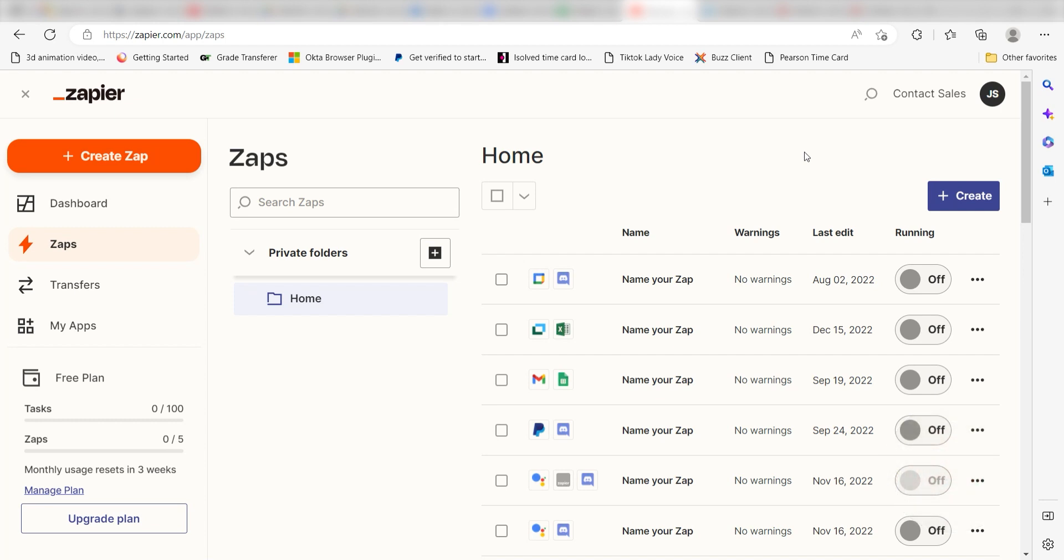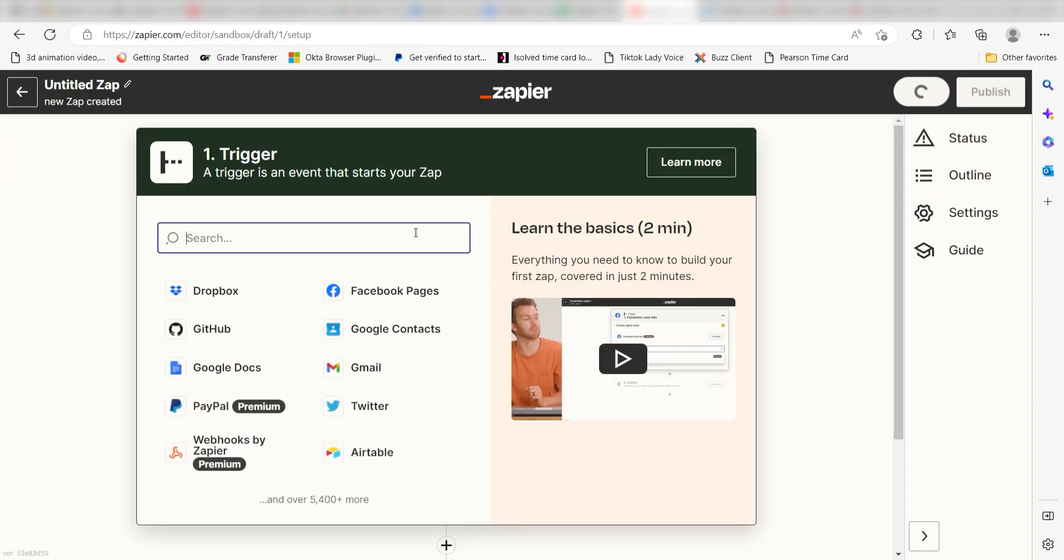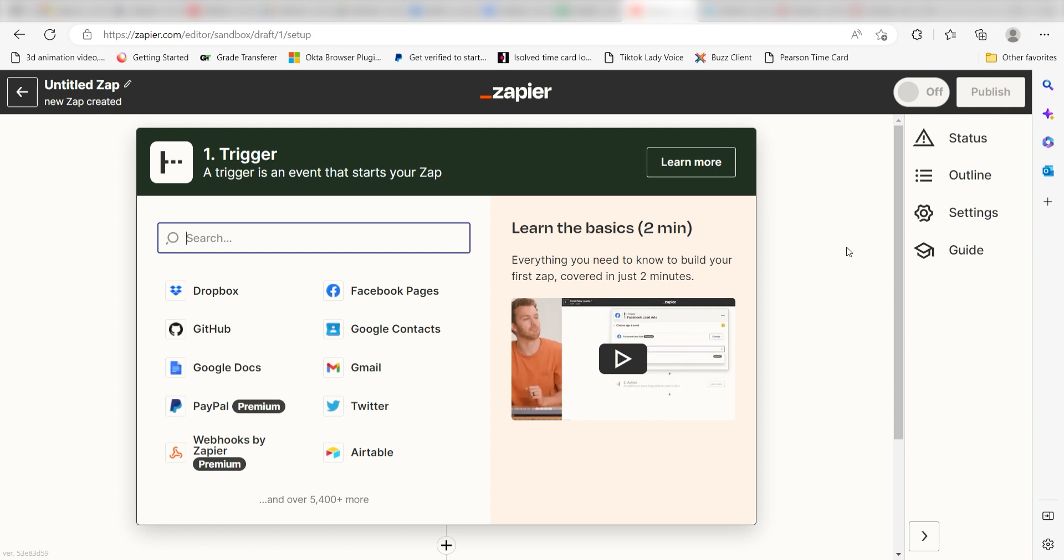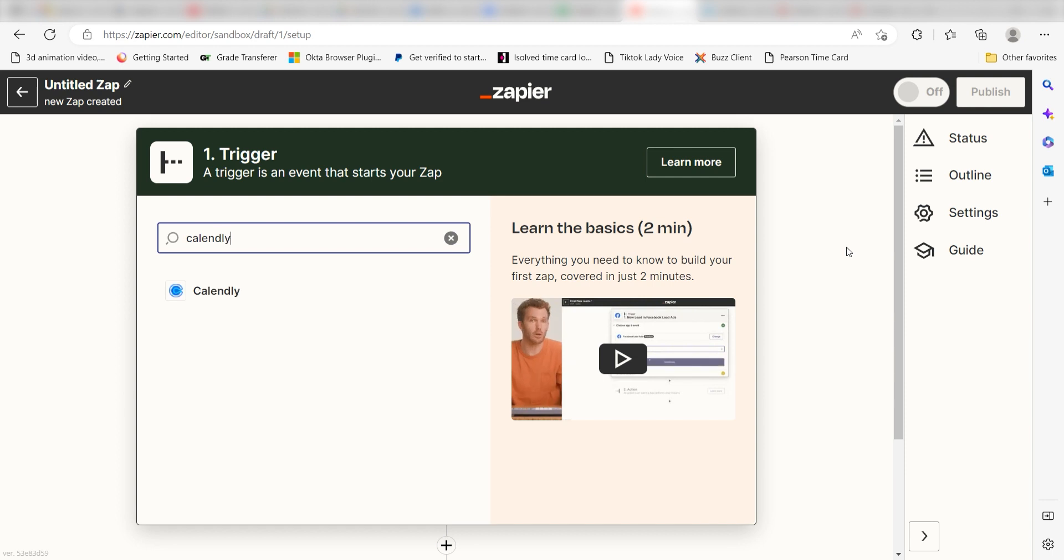In order to get started with this workflow, I need to create a zap by clicking the button on the left-hand side of the screen. Because I want Calendly to trigger the creation of a post in Instagram for Business, I'll need to use Calendly as my trigger. I can find the app by typing it into the search bar and clicking below.